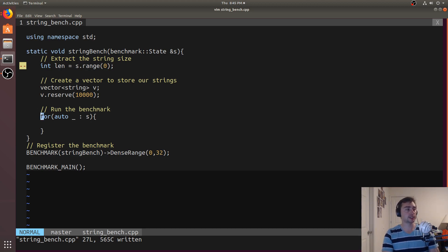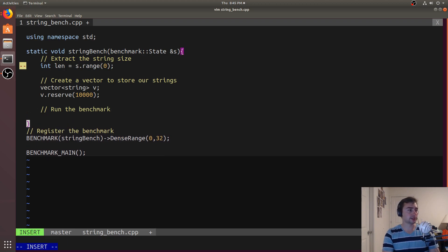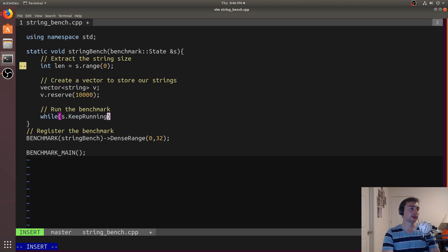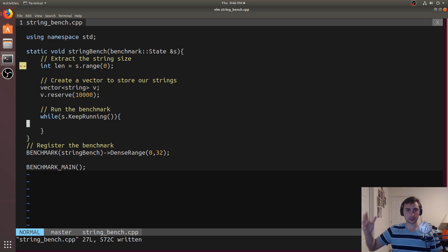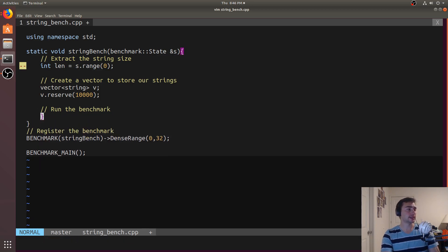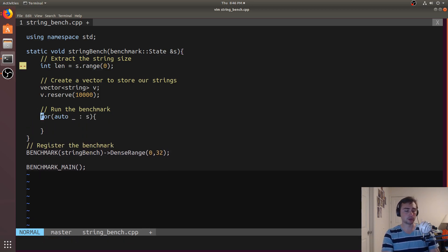There's an alternative: you can use 'while (s.KeepRunning())'. That's another way you can do this as well. These are pretty much equivalent, though the while version might have a little more overhead. If you're profiling very large features, that loop overhead probably won't cost much. That said, we'll go back to the for loop as given in the examples on Google Benchmark.